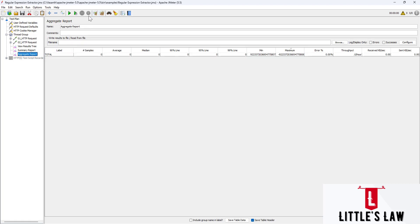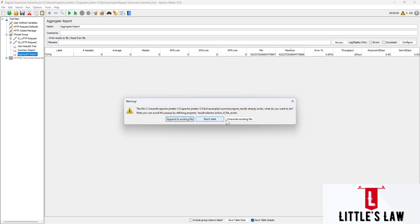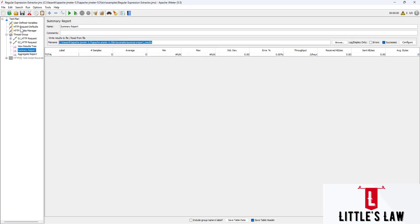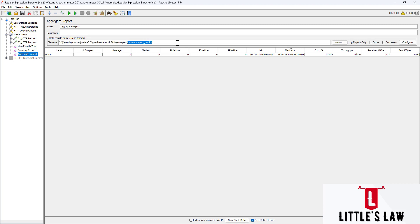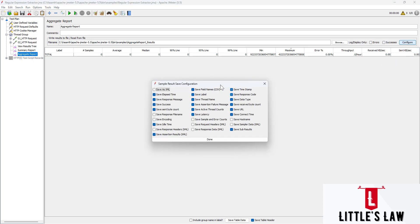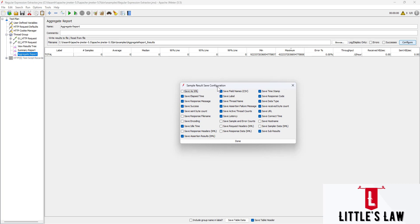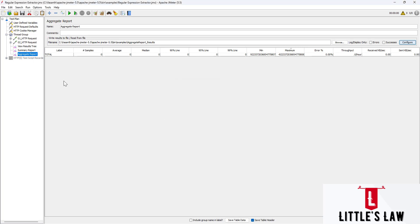Let's run the test and see how it works. We have HTTP requests and I'll move to the aggregate report and name it 'Aggregate Report Results.' We have the same options as before — Errors and Success — so leaving them unchecked gives us both. We also have the same Configure options as in the summary report. Let's now start the test.